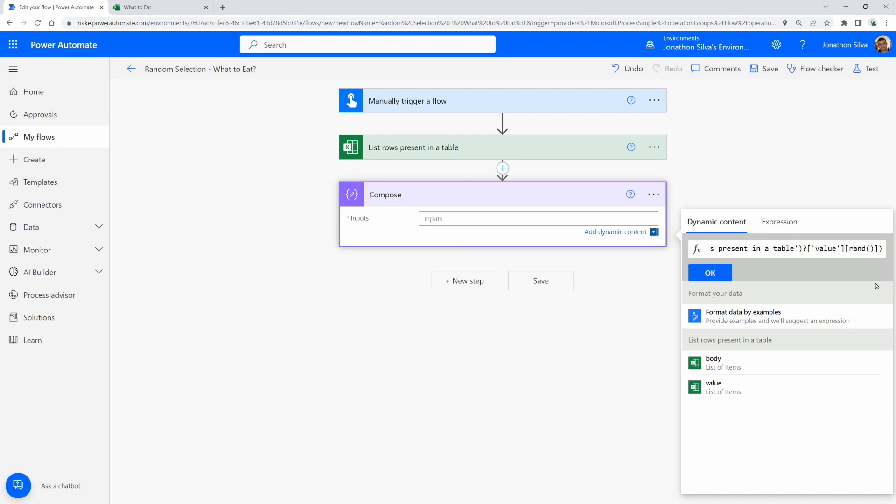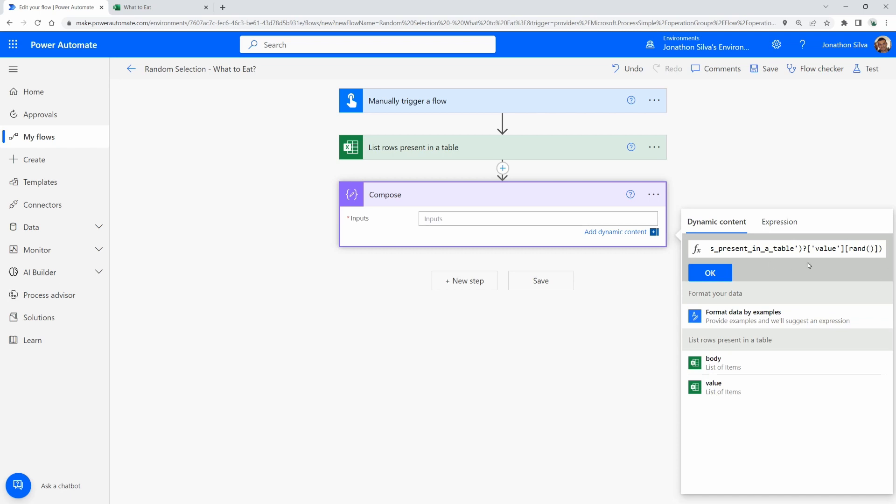And now what we can do is come over here and access how we are going to randomly select one of those values from the list itself. So this is where we're going to use a square bracket to move to the next series of options we're going to use from the table. And we can use the RAND expression. What RAND is going to allow us to do is to randomly pull out those values that we want to see. So now when we do our RAND, the first parameter here is going to be how many are we going to pull, the integer of items that we want to select. So we're going to do one.